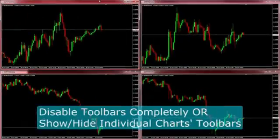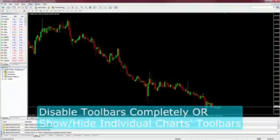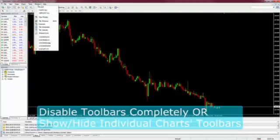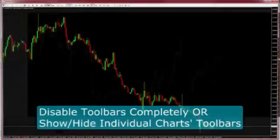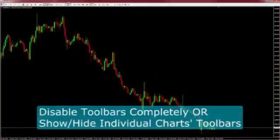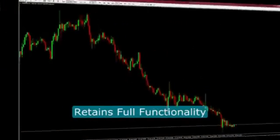You can disable floating chart toolbars completely, or you can toggle the toolbar on an individual chart by double right-clicking on the window border.